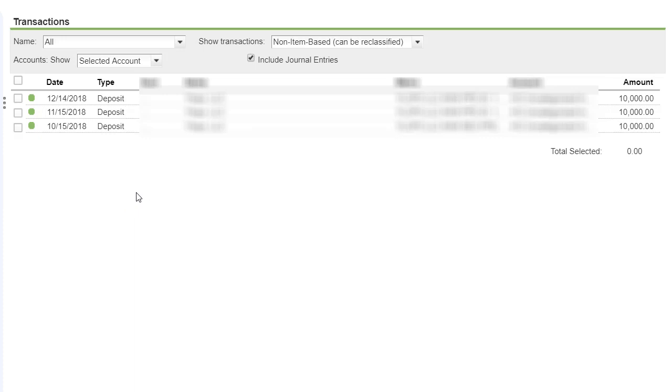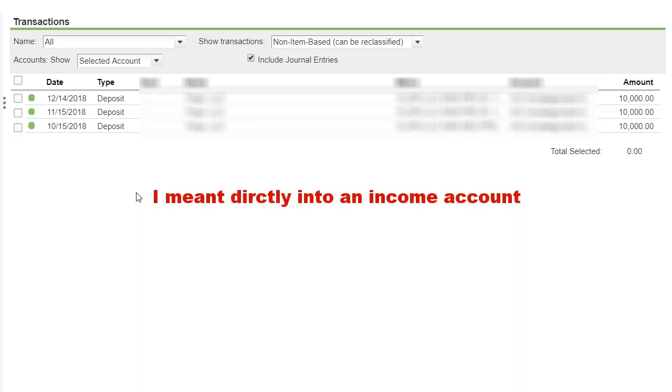Now, that will overstate your income because you're doubling your income. You're putting directly into the checking account and then you're also creating an invoice.